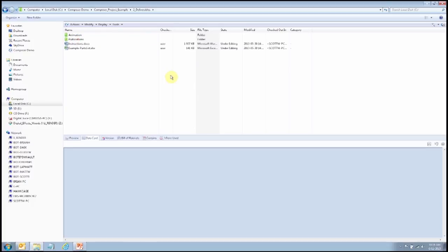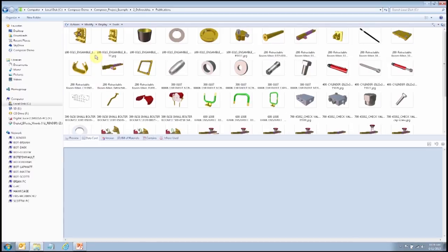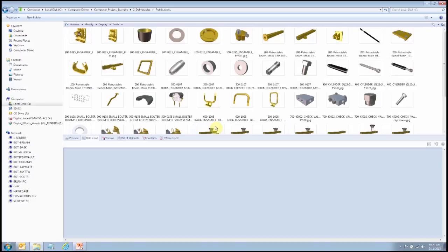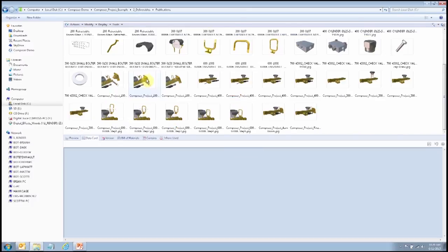Let's take a look at the deliverables. In this situation I have a publication folder. In the deliverables folder, there's a publication folder containing images exported from both the Composer project and the sub-assembly documents. These can be used anywhere — thrown into a Word document, used on a website, marketing, you name it. This is a folder of images exported from Composer that you can use in various publications. These images will remain linked back to the original SolidWorks design, so when that is updated, these are updated as well.